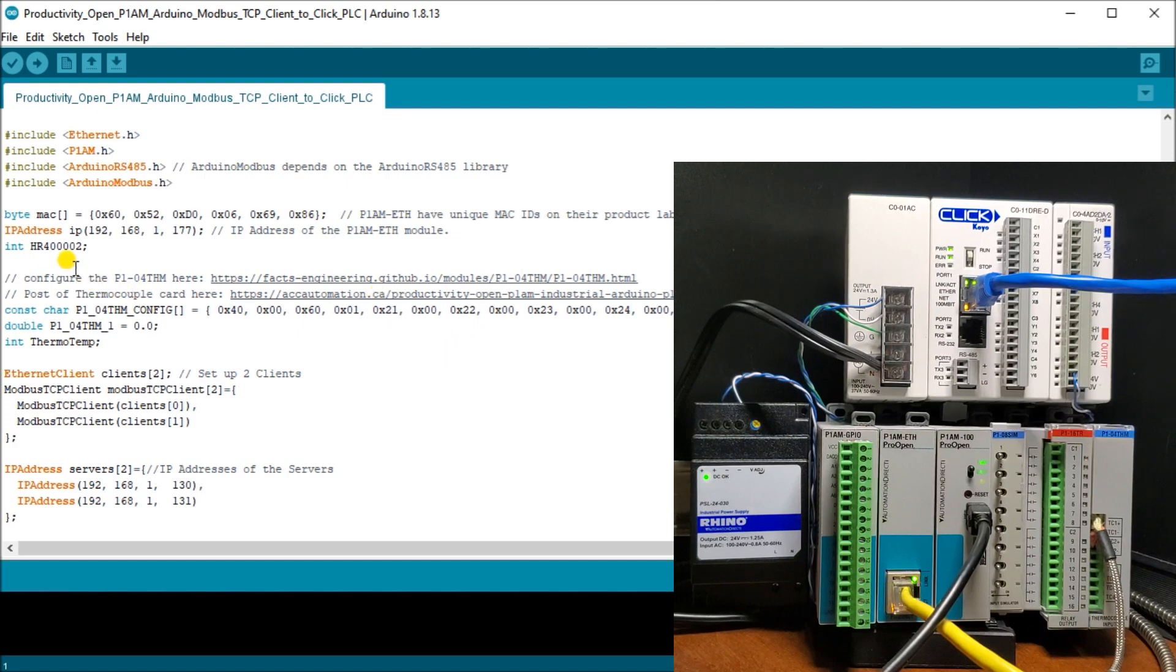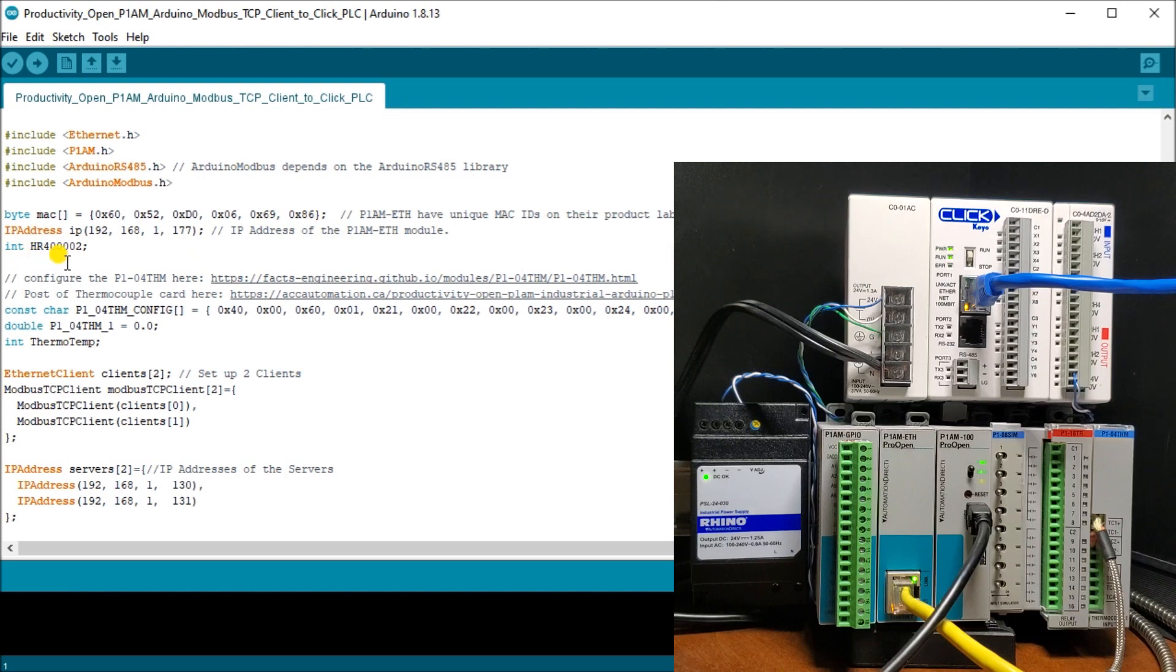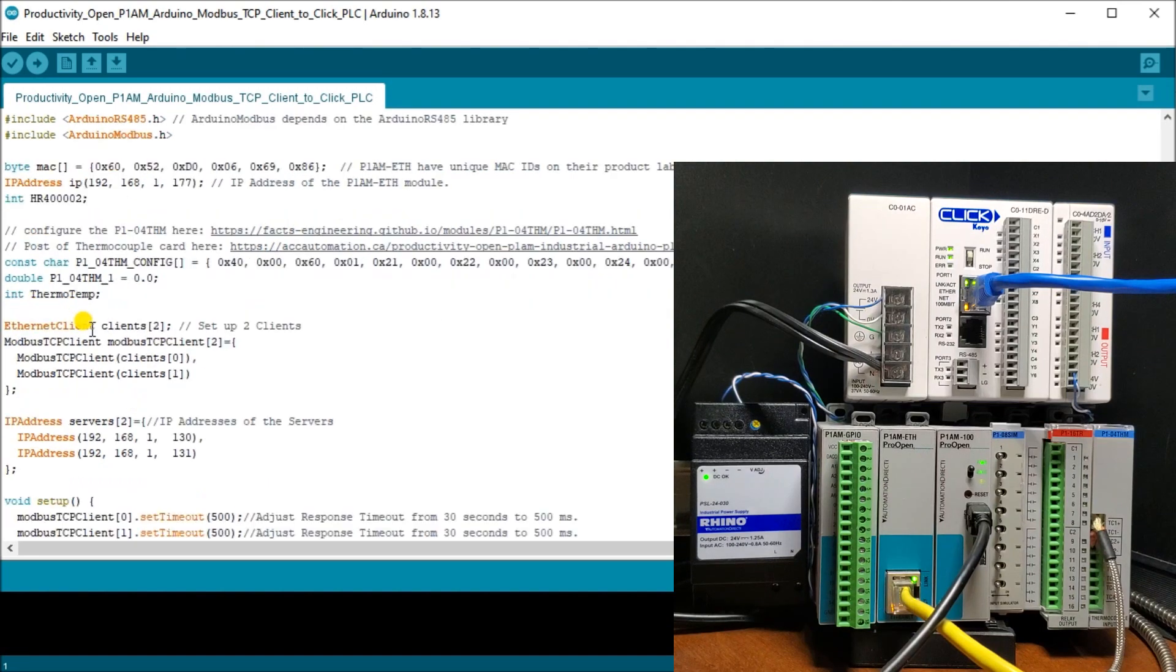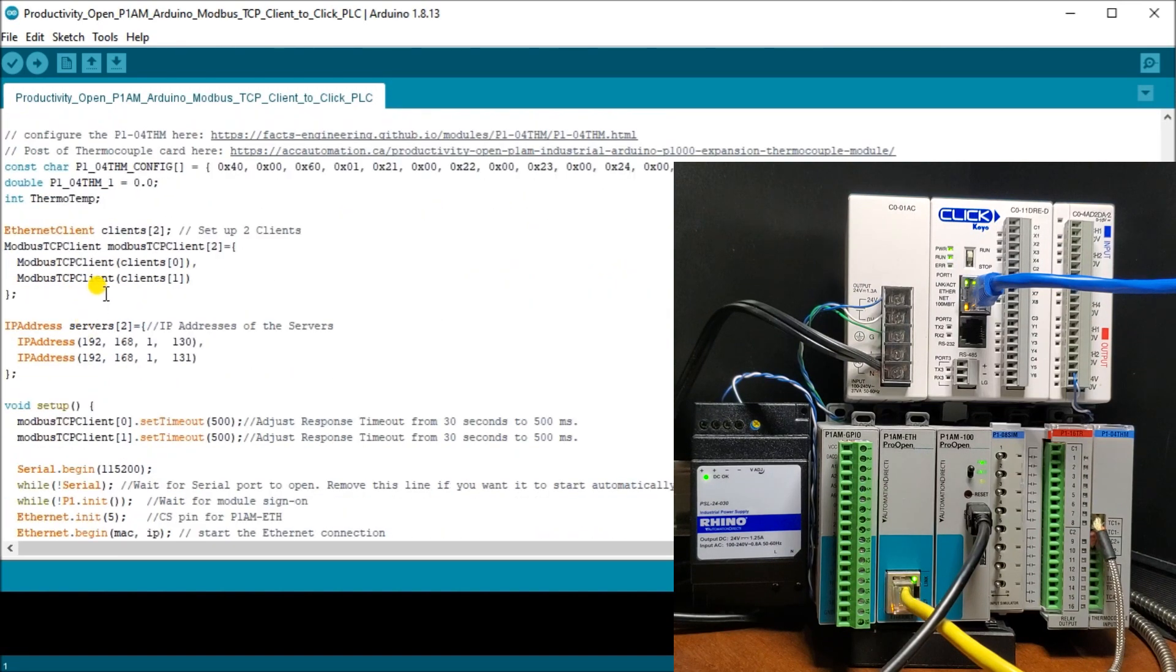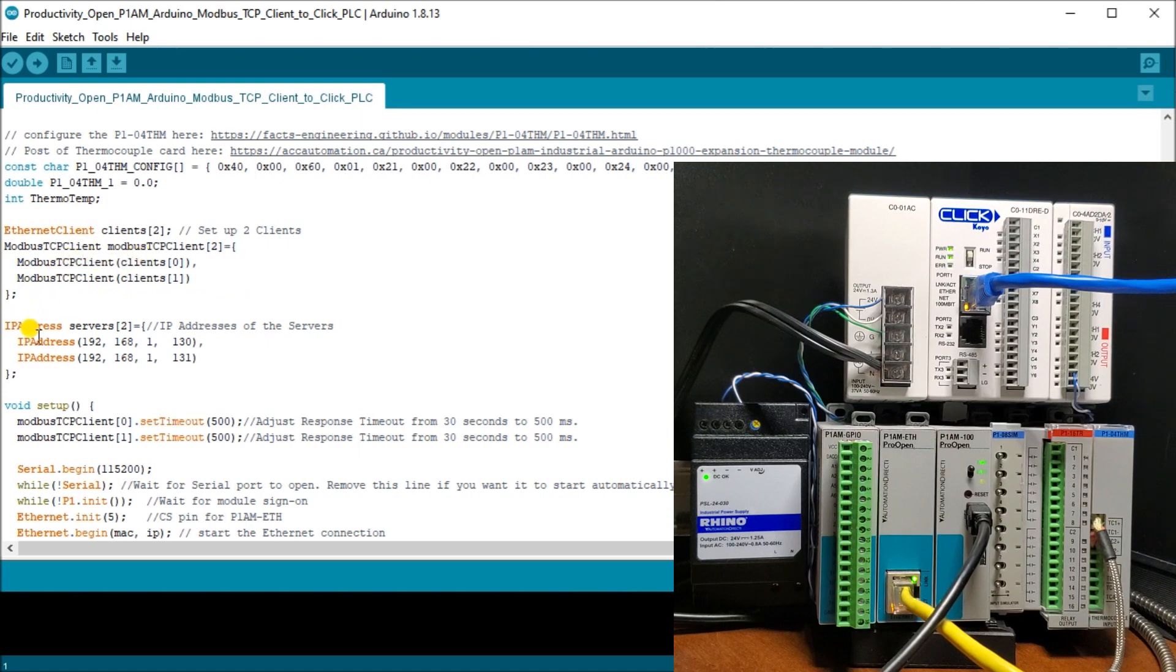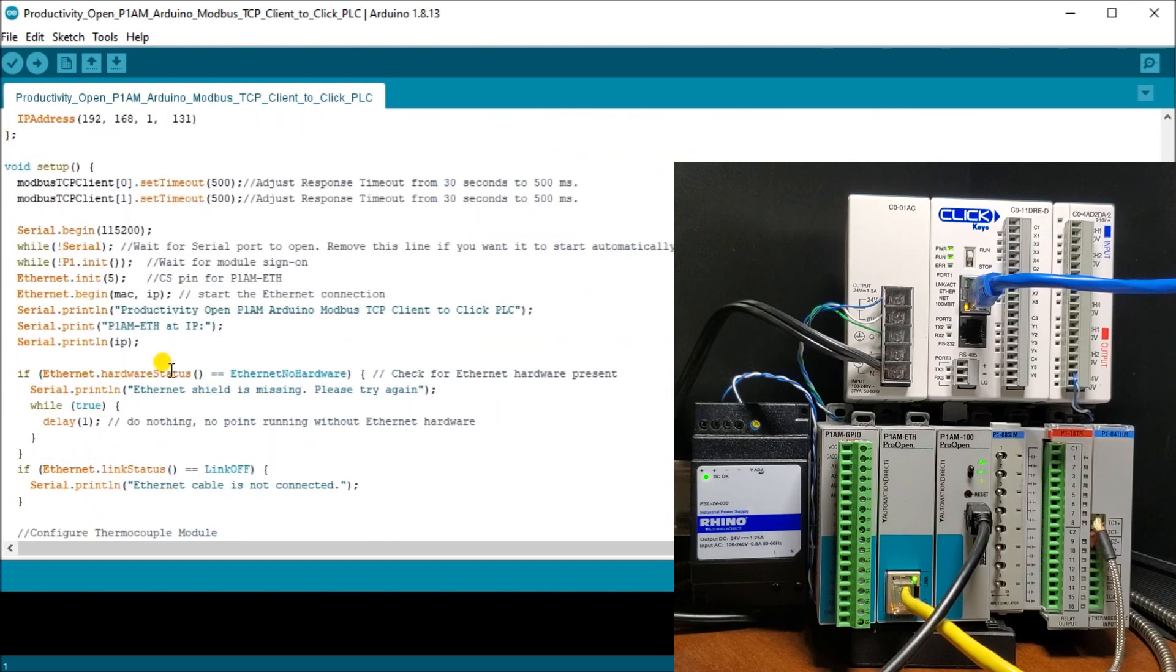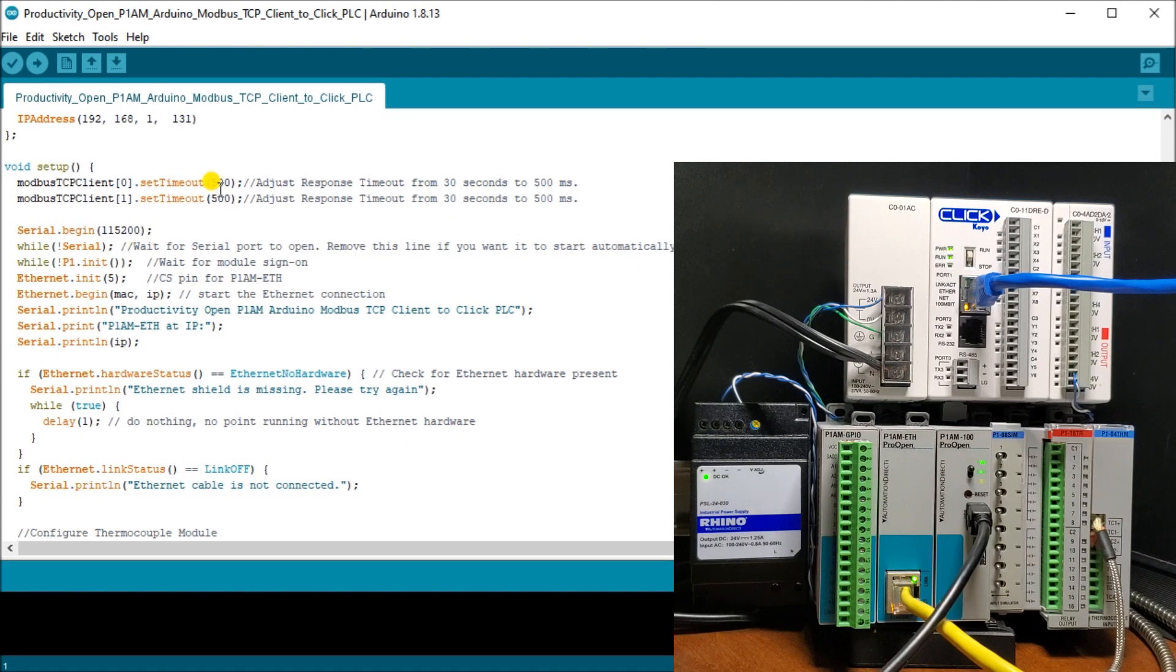So let's go back to our program here and you'll see here that next after we put the MAC address, we'll put our IP address of 177. Then we put an integer variable HR 400002, which we also found out that it was equivalent to the hexadecimal number of one. Then we have our, now we've set up our Ethernet clients for two, just to give you an idea of how to set up multiple clients and multiple information. So even though we're only just use the first one here, then we have our IP addresses. And remember the first one here is our Click PLC, which is the 1-130 and we just put in 1-131 just to show you how we can add several other ones. Then we go into our setup mode. We set our timing out or timeout, which is 50 or 500 milliseconds, half a second.